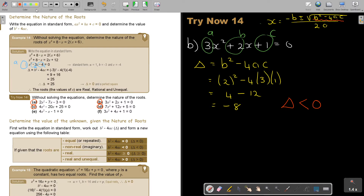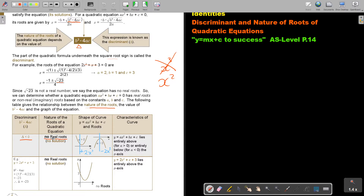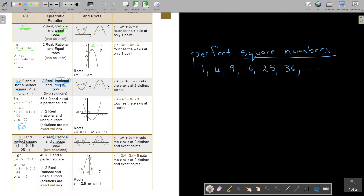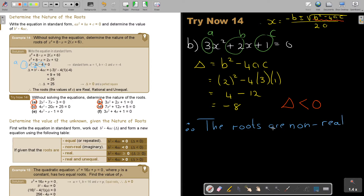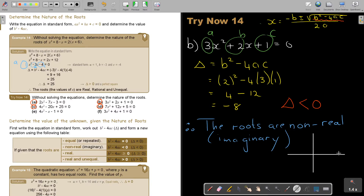What happens if the discriminant is smaller than zero? No real roots. Therefore the roots are non-real — or you can use the other word, imaginary. I like it if you imagine a picture: because it's positive, it's a smiley face, but it's not cutting the x-axis. It will not cut the x-axis.